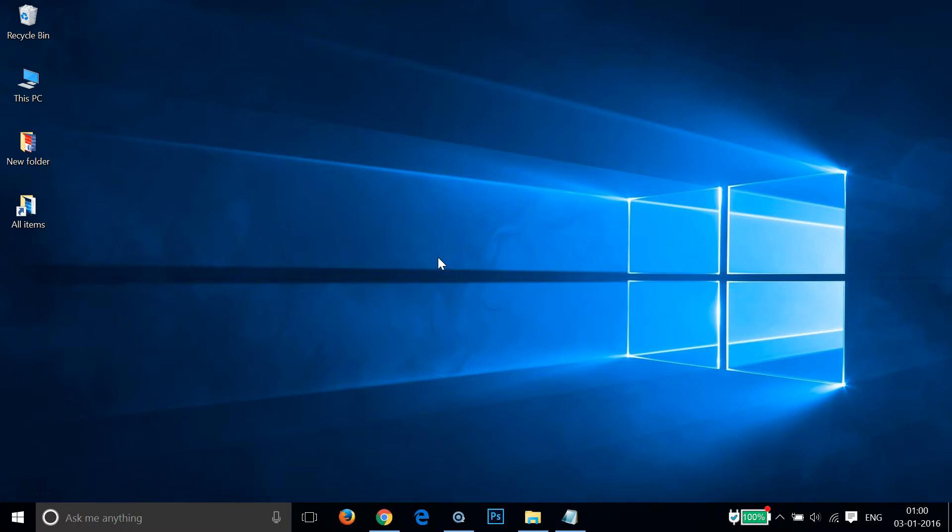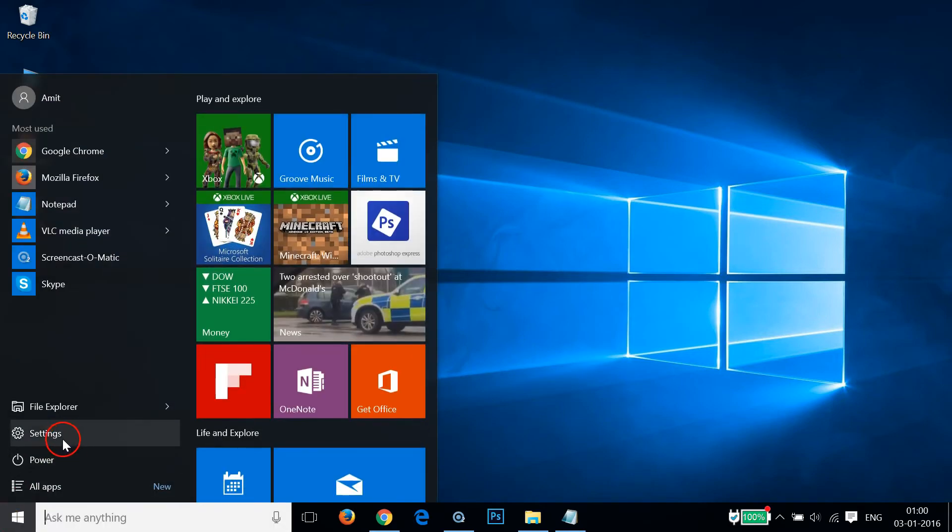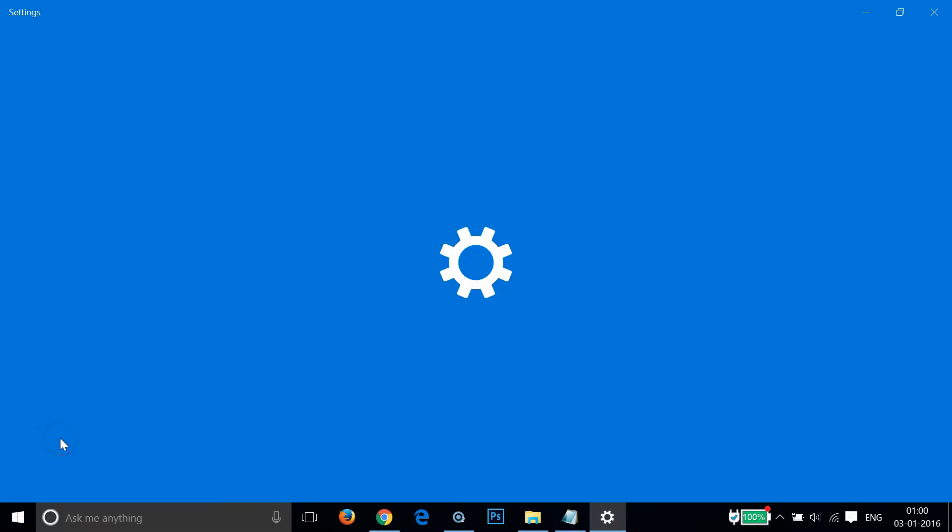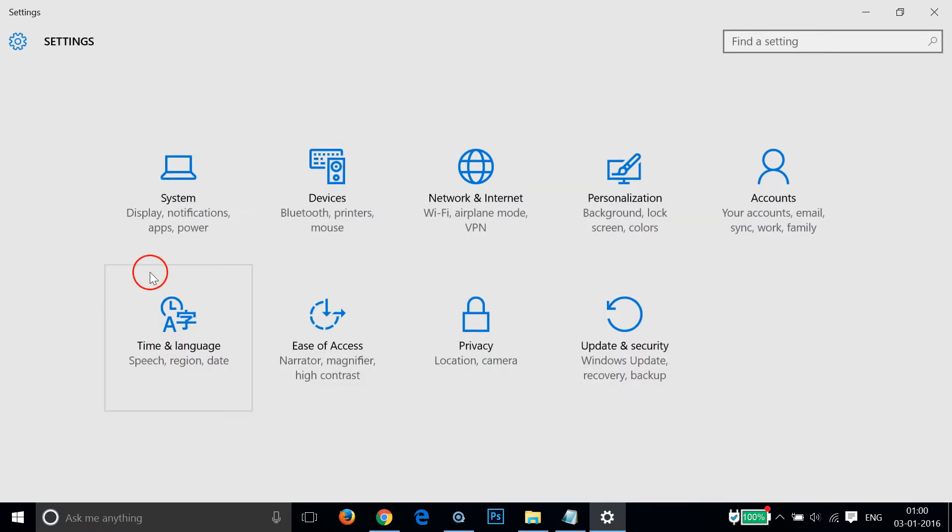What you need to do is just go to this Start button over here and click that, and then click on Settings. After that you need to click on this System.